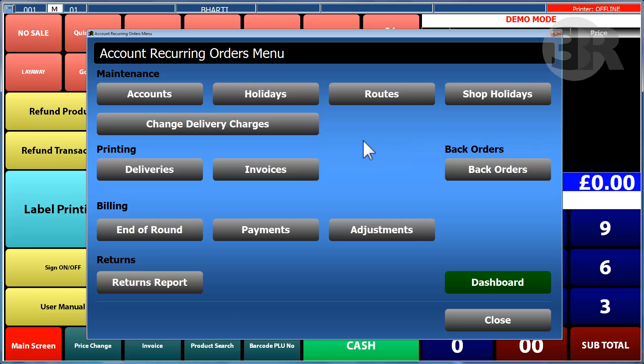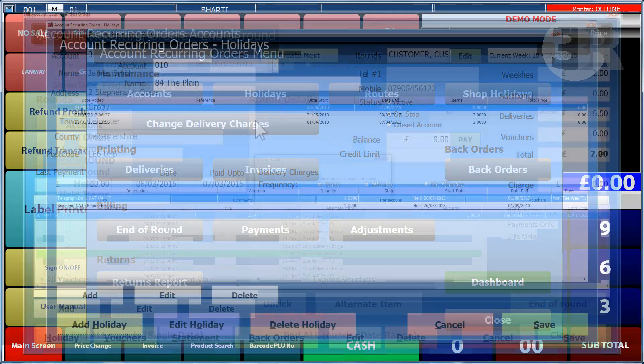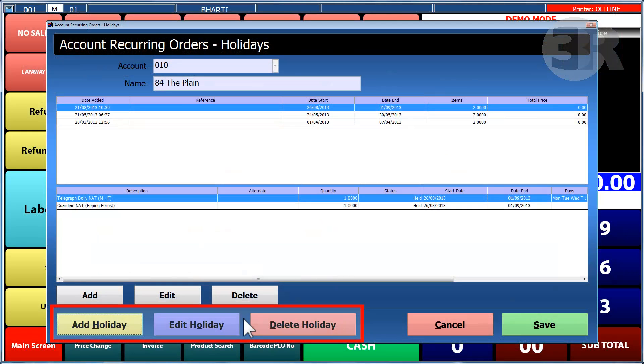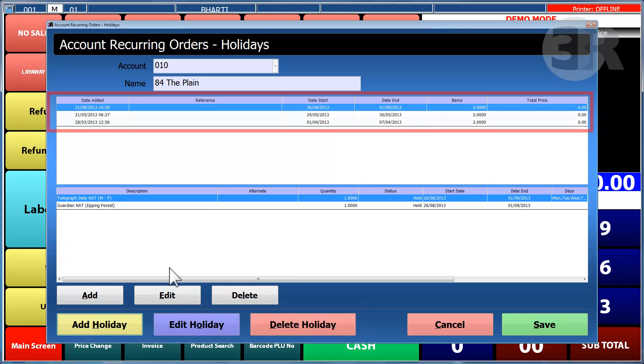Holidays can be set up for news round customers. They can be added, edited or deleted with ease. Details such as the start and end dates of holidays will appear in the table.